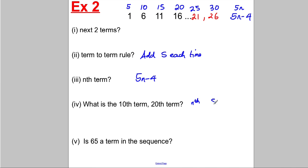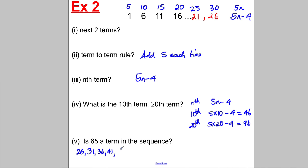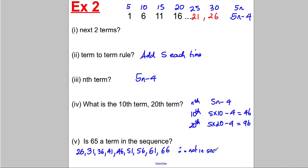What's the 10th term? The nth term is 5n subtract 4, so the 10th is 5 times 10 subtract 4, which equals 46. The 20th term is 5 multiplied by 20 subtract 4, which is 96. Now, is 65 a term in the sequence? One way is to keep counting up from 26: 31, 36, 41, 46, 51, 56, 61, 66 — 65 doesn't appear, so it's not in the sequence.